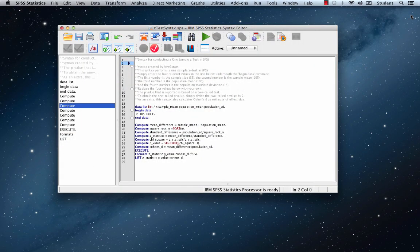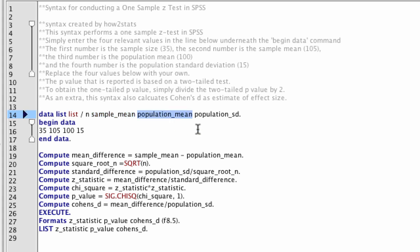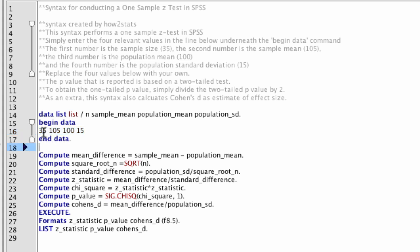Here is how you read and use this syntax. The syntax begins with a data list, in which the SPSS software is told what each of the data points will be — naming the statistics and parameters so they can be used in analysis. The data should be entered in the following order: n (sample size), sample mean, population mean, and population standard deviation. Next we find these four numbers that come with the syntax as placeholders: n equals 35, sample mean equals 105, population mean equals 100, and population standard deviation equals 15.